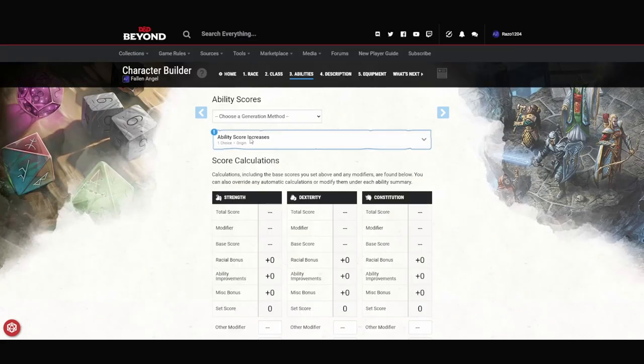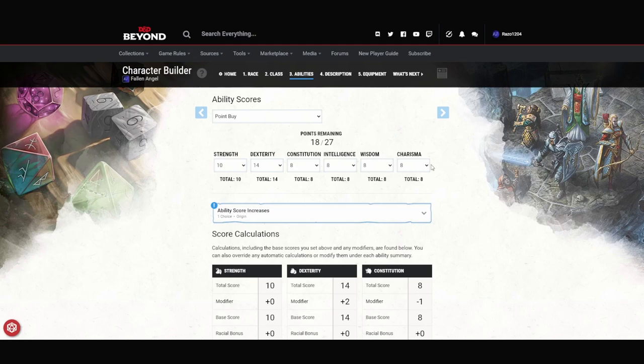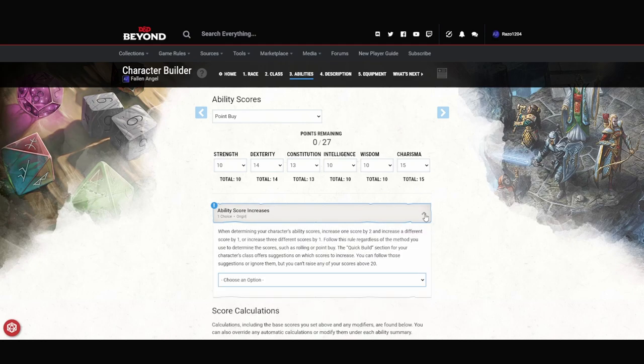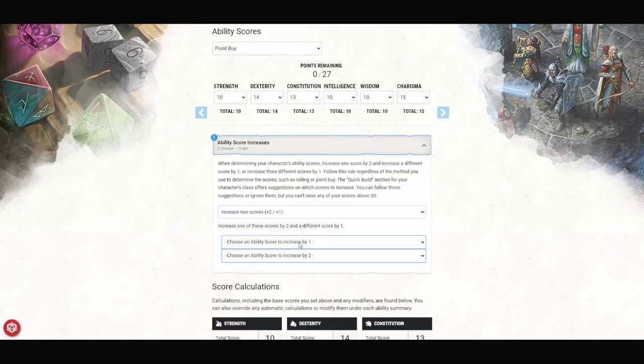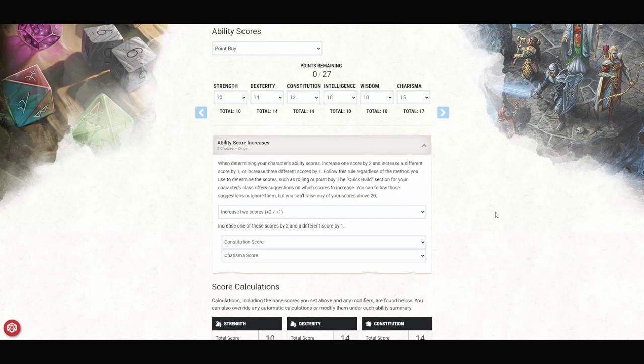For our ability scores, we're going to go with the point buy method. We're going to go with a 10 in Strength, a 14 in Dexterity. Eventually, we're going to get Medium Armor, and that 14 in Dexterity allows us to add 2 to our AC. For our Constitution, we're going to go with a 13. Our Intelligence is going to be a 10. Our Wisdom is going to be a 10. Our main stat is going to be Charisma, so we're putting it at a 15, and we're going to pump it up even more. For our ability scores, we're going to pick a plus 2 and a plus 1. For the plus 1, we're going to put it in Constitution. For the plus 2, we're going to put it in Charisma. So, that's going to put us out at a 10 Strength, a 14 Dexterity, a 14 Con, a 10 Intelligence, a 10 Wisdom, and a 17 Charisma. Now, if you want to drop one of those 10s to an 8, and bump one of them up to a 12, play around. The important parts are the 14 Dexterity, the 14 Constitution, and the 17 Charisma.